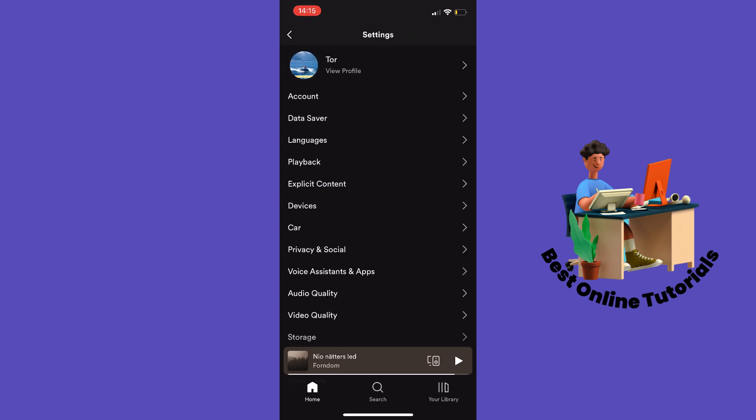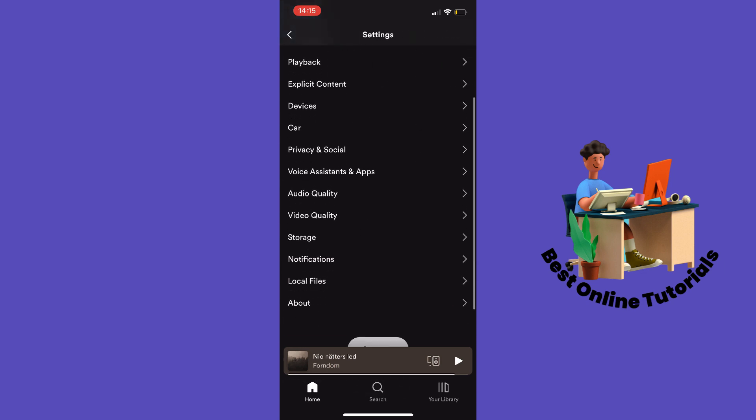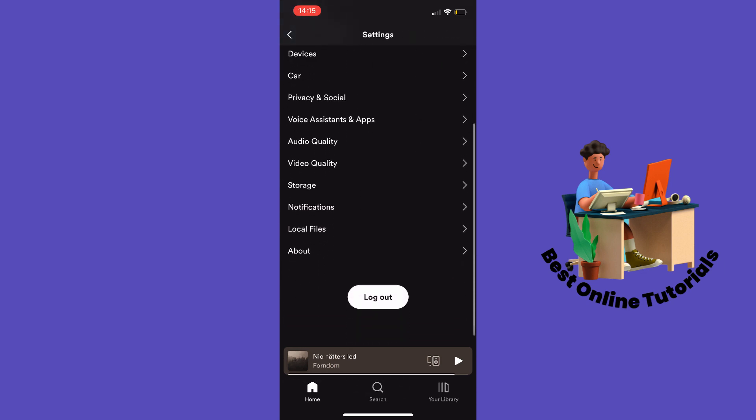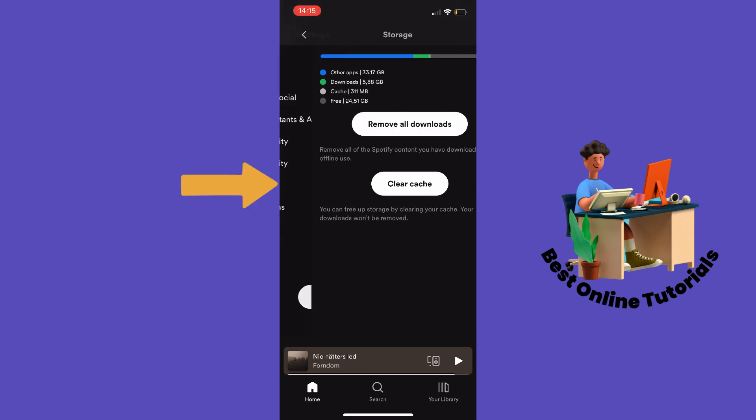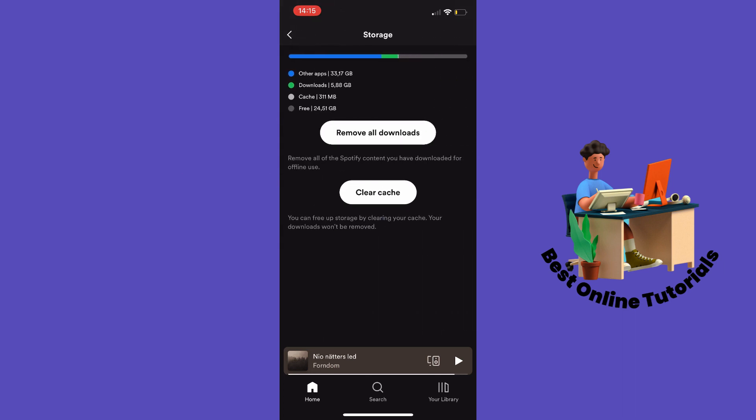The next thing you want to do is scroll down to Storage. And here you want to tap Clear Cache.